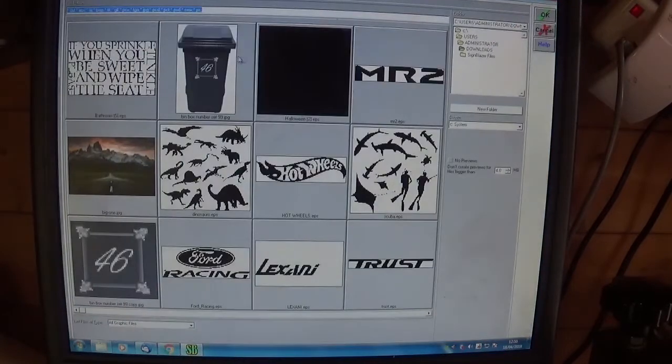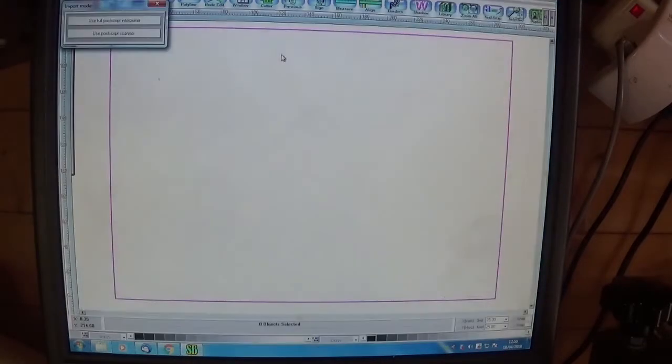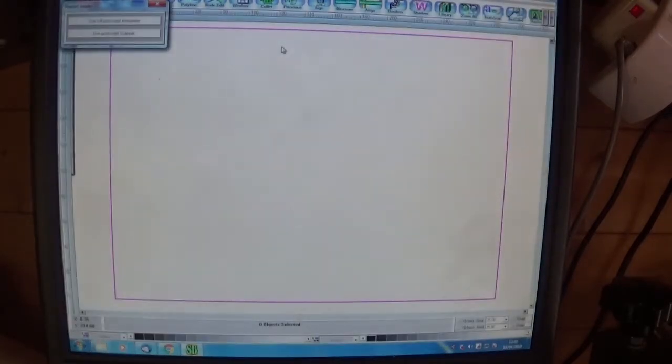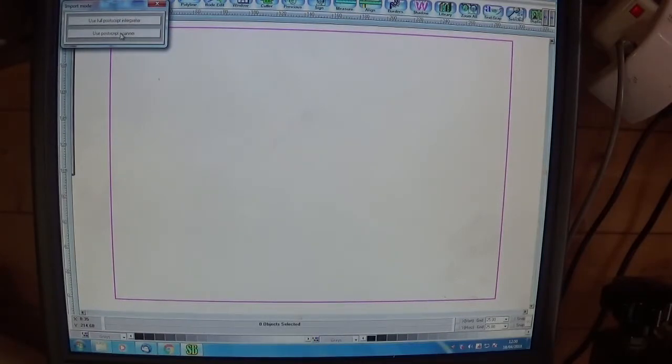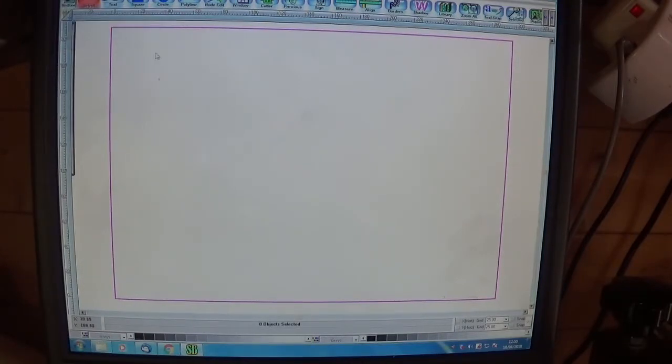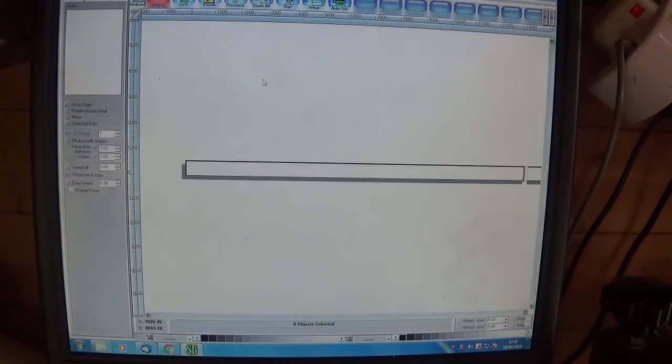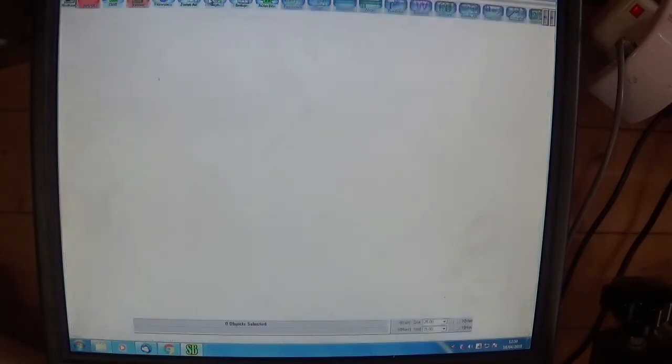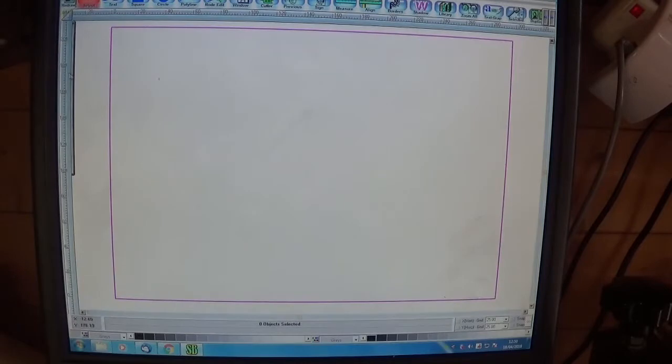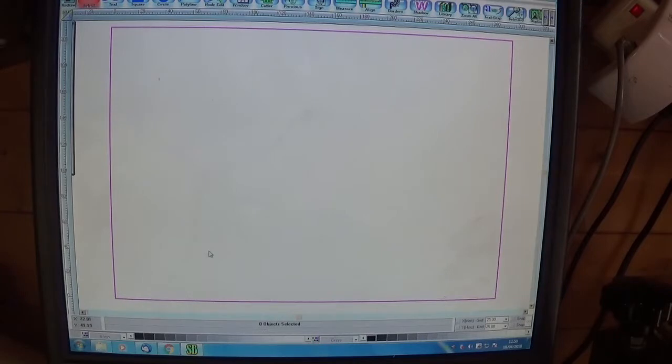So you try again. You go to file import, choose the file, I clicked on it twice, then rather than clicking OK I just click the PostScript scanner, and again nothing happens. Let's just double check it's not outside of the work area, and it's not. It's not there at all. So now we're kind of scratching our head.